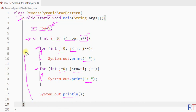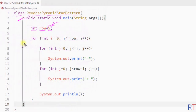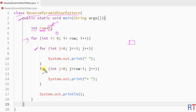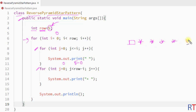After printing, we have a println for the line break, then control goes back to the outer for loop and the whole cycle repeats until the outer for loop condition becomes false. At the start, i equals 0, so the first inner for loop runs once and prints one space. The second inner for loop runs from 0 to row minus 0, so it runs five times and prints five stars.